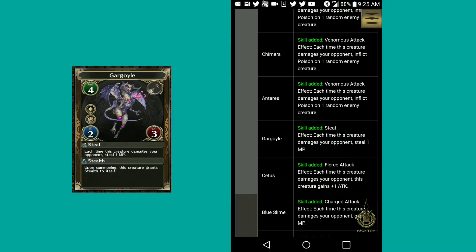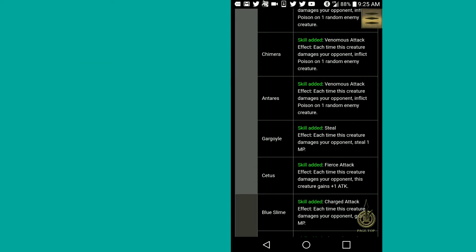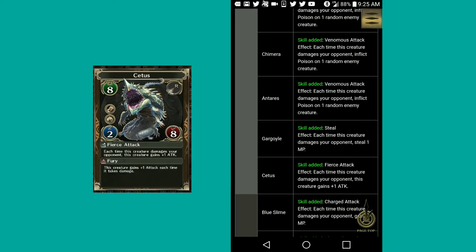Gargoyle, steal. Each time this creature damages your opponent, steal 1 MP. That is really nice. I wish I had a gargoyle. That's pretty good. I'm not going to lie. That's nice.